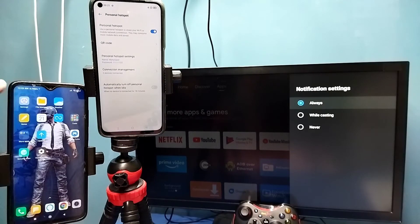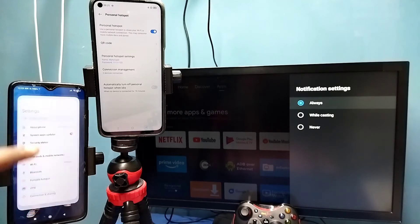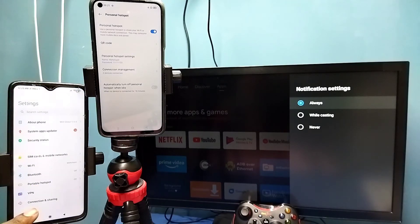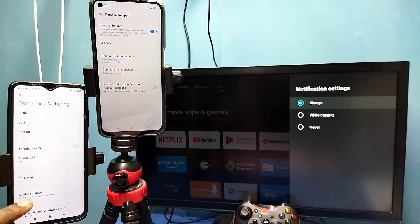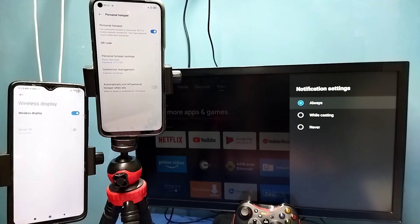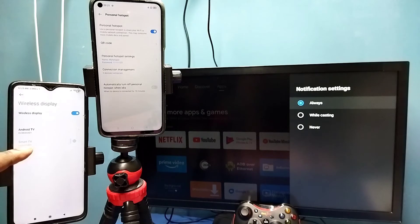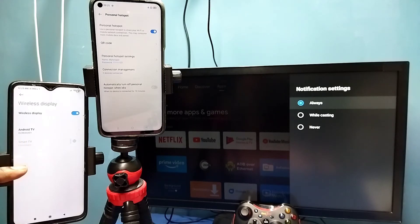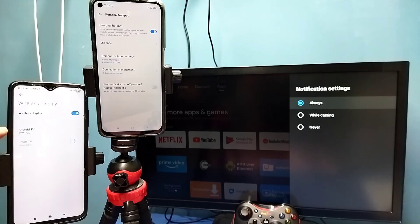Then in the mobile phone, open settings, tap on the settings app icon, then select connection and sharing, then select wireless display. This wireless display feature will automatically search and detect cast devices in the same Wi-Fi network or same hotspot network. So here I am using hotspot. Tap on this TV name.